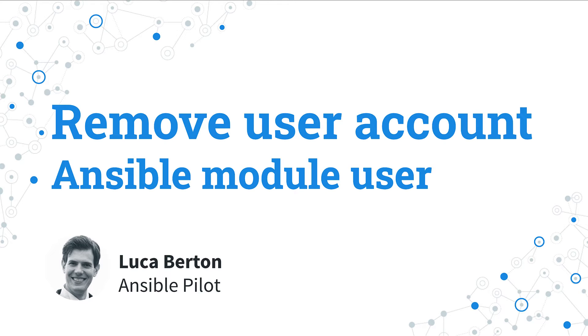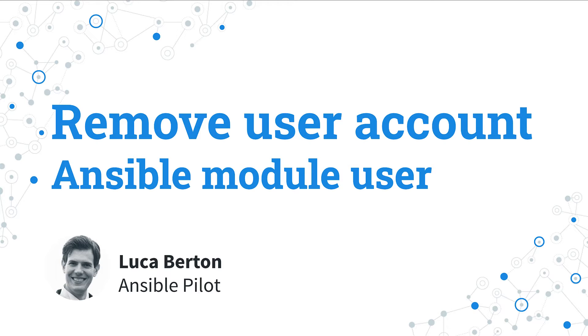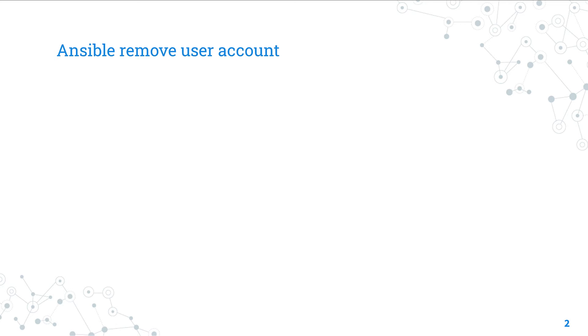How to remove a user account with Ansible? I'm going to show you in a live demo with some simple Ansible code. I'm Luca Berton and welcome in today's episode of Ansible Pilot.